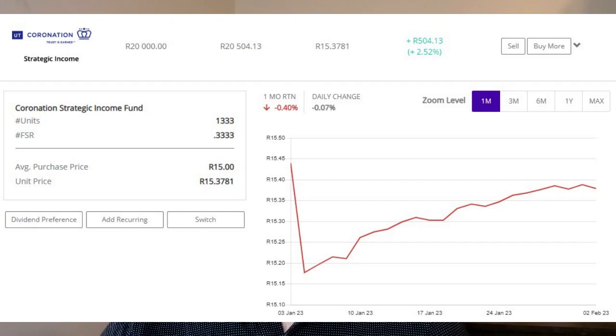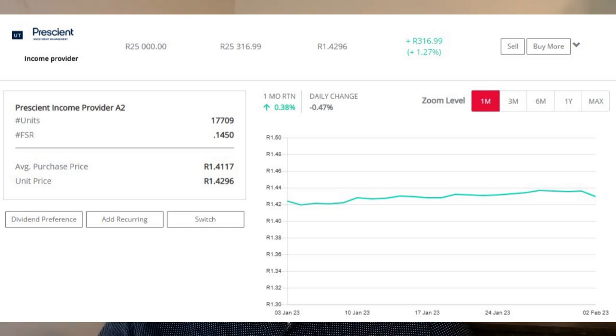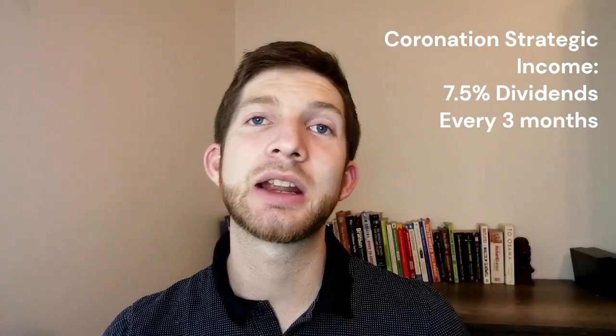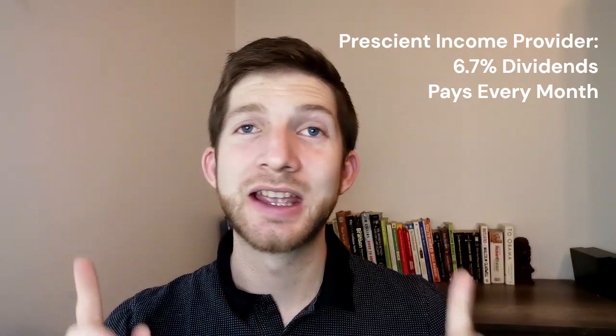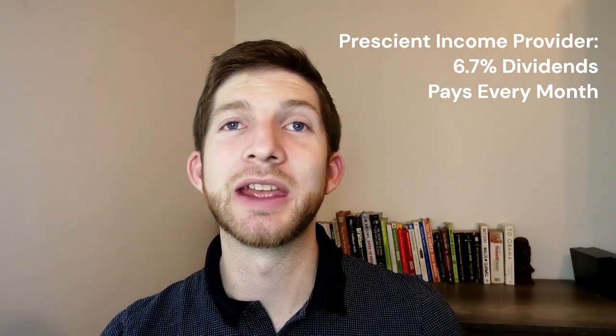Now we're moving on to our last grouping for the South African portfolio: our Unit Trusts. The two we have are the Coronation Strategic Income — which is in our tax-free savings account — and the Prescient Income Provider. These are designed specifically to not fluctuate too much in price, so they are low risk. Both pay consistent and rising dividends: Coronation at 7.5% a year paying every three months, and the Prescient Income Provider at 6.7% dividends a year but paying every single month just like a second income. We have a good amount invested in these at 45,000 Rand and both have made some smaller gains as well.